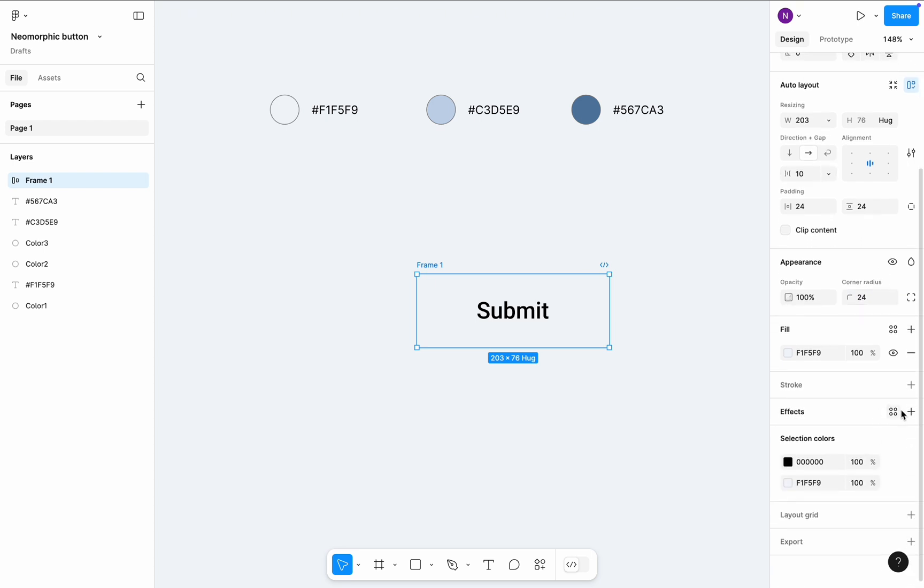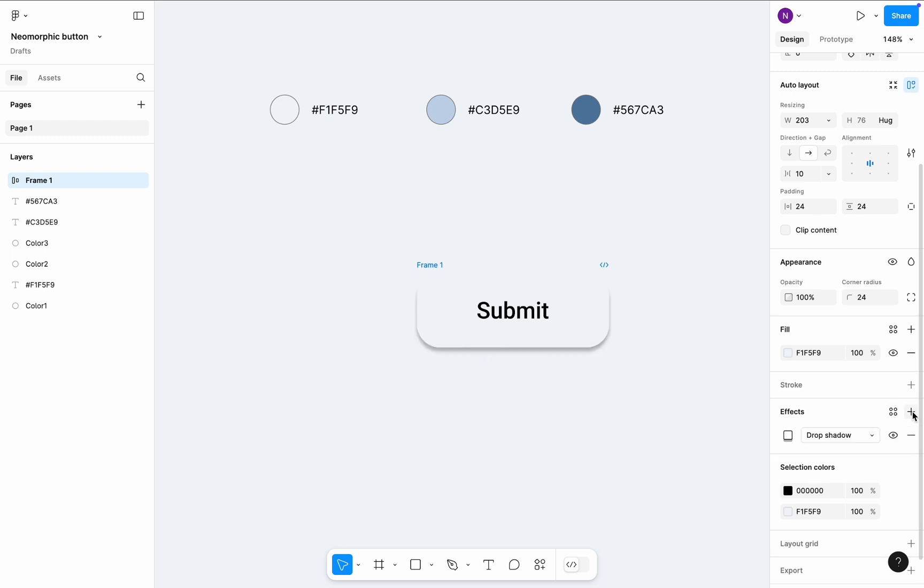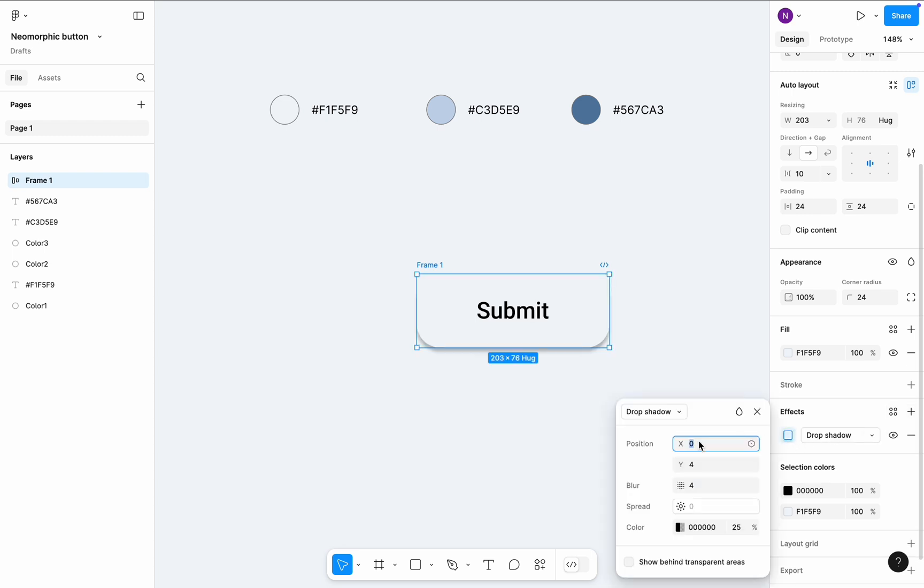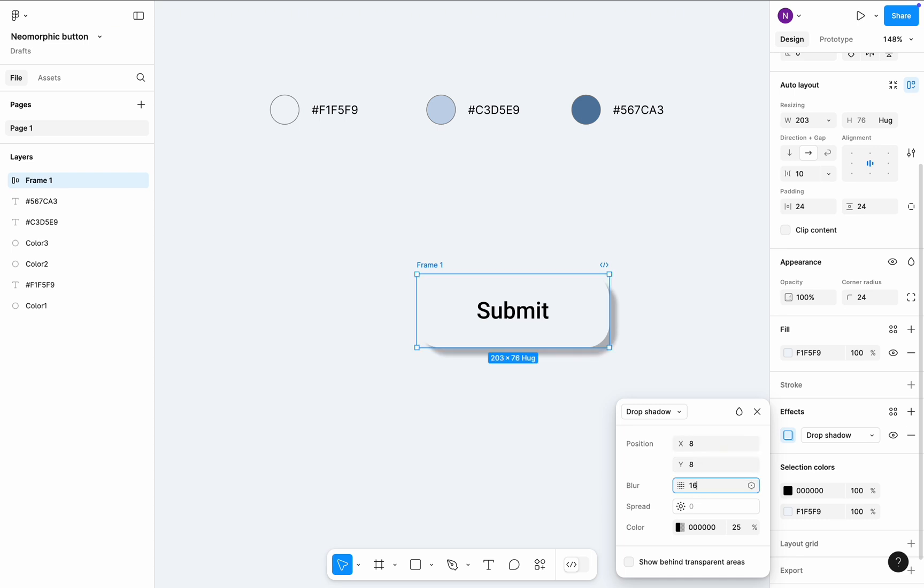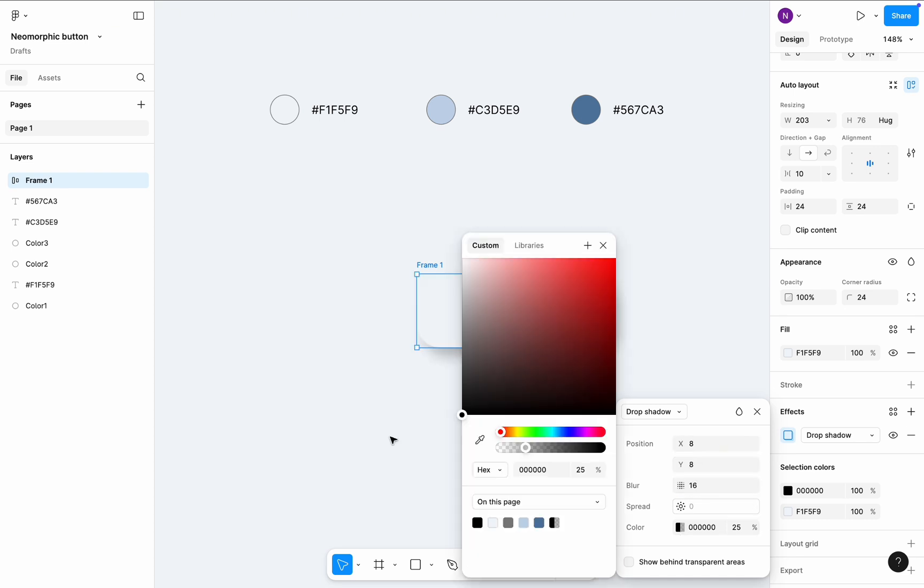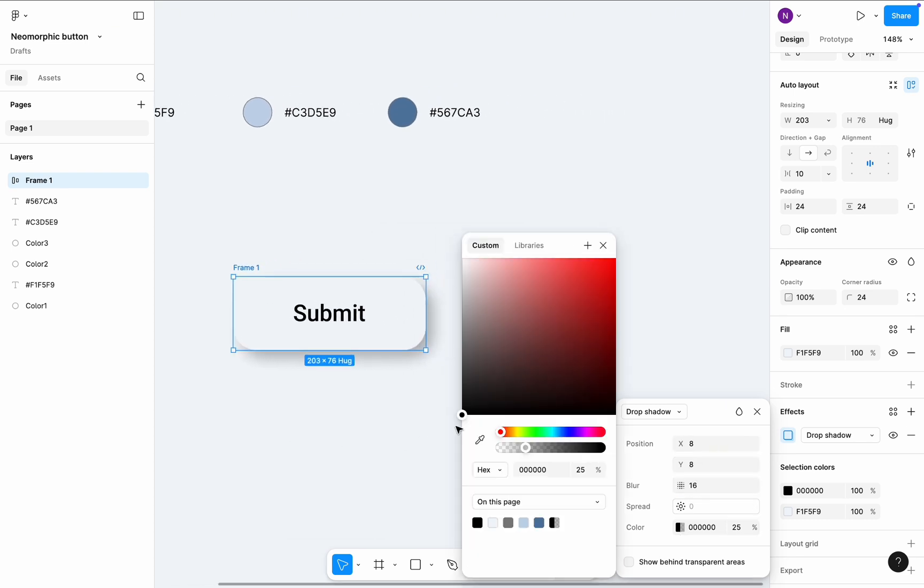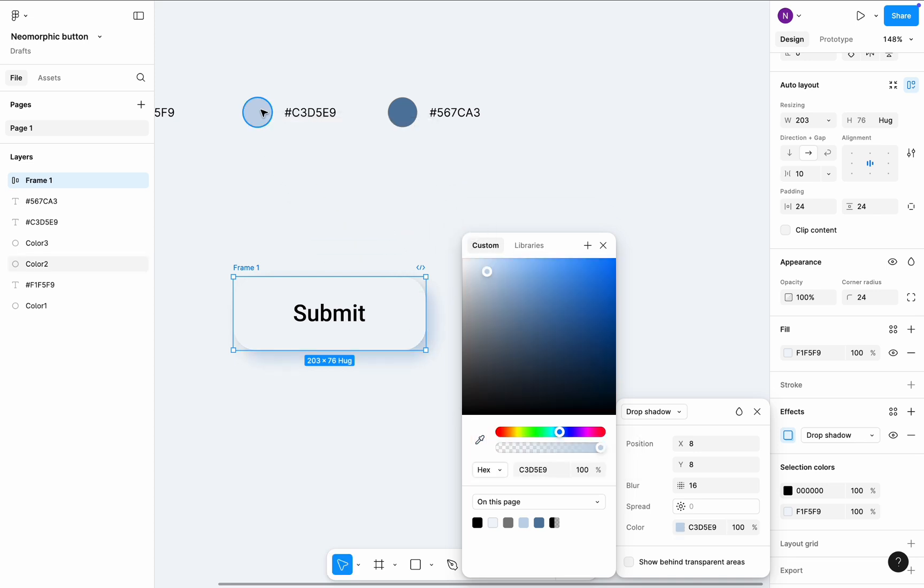Now magic time. Navigate to the effect section and click plus to add a drop shadow. Click on the drop shadow icon and set properties. X equal to 8, Y equal to 8, Blur equal to 16. And replace the black color of the shadow to the second color from my collection.